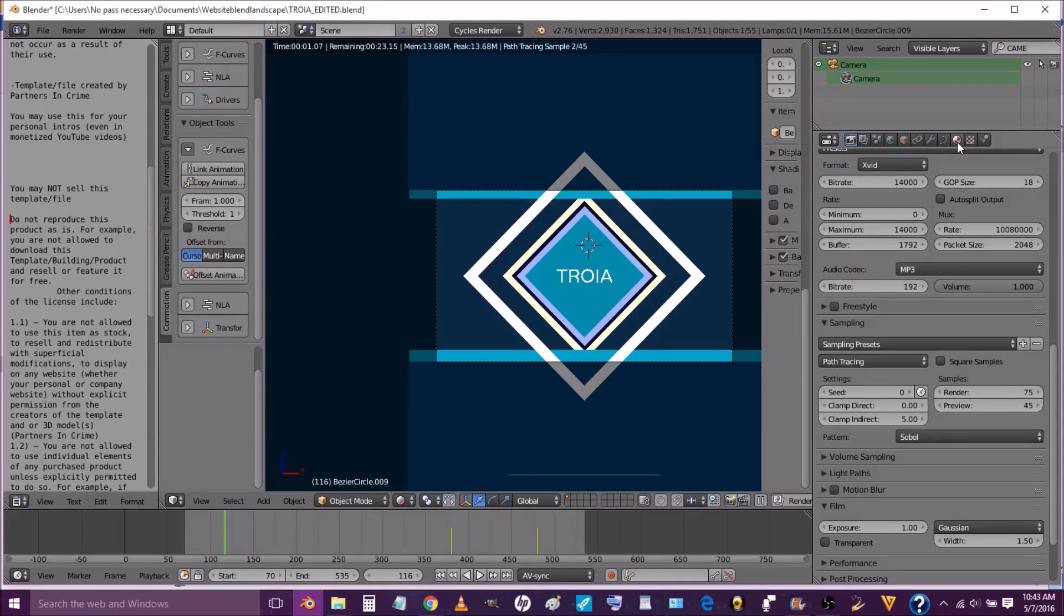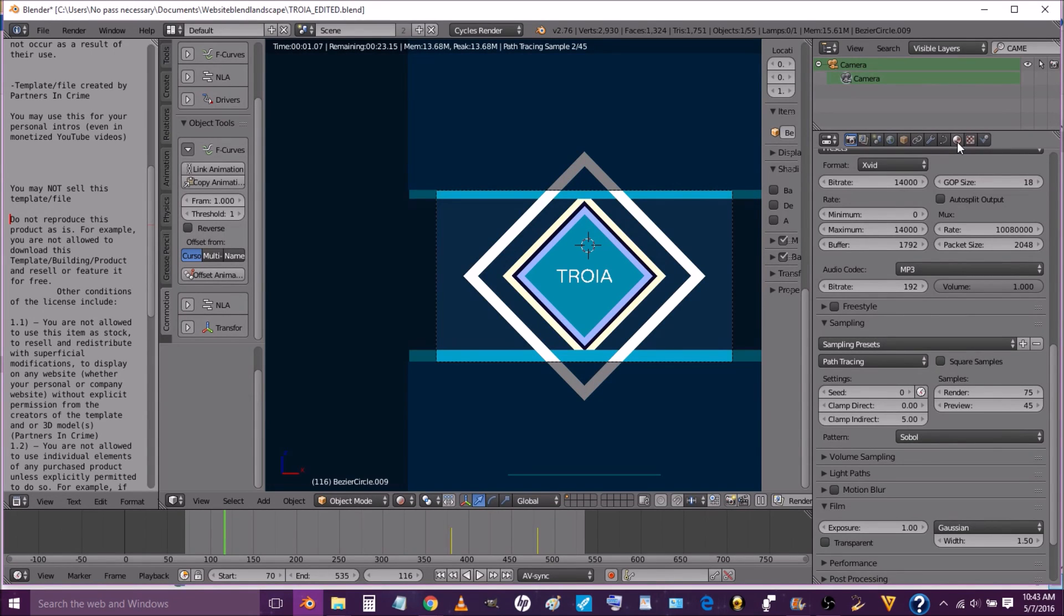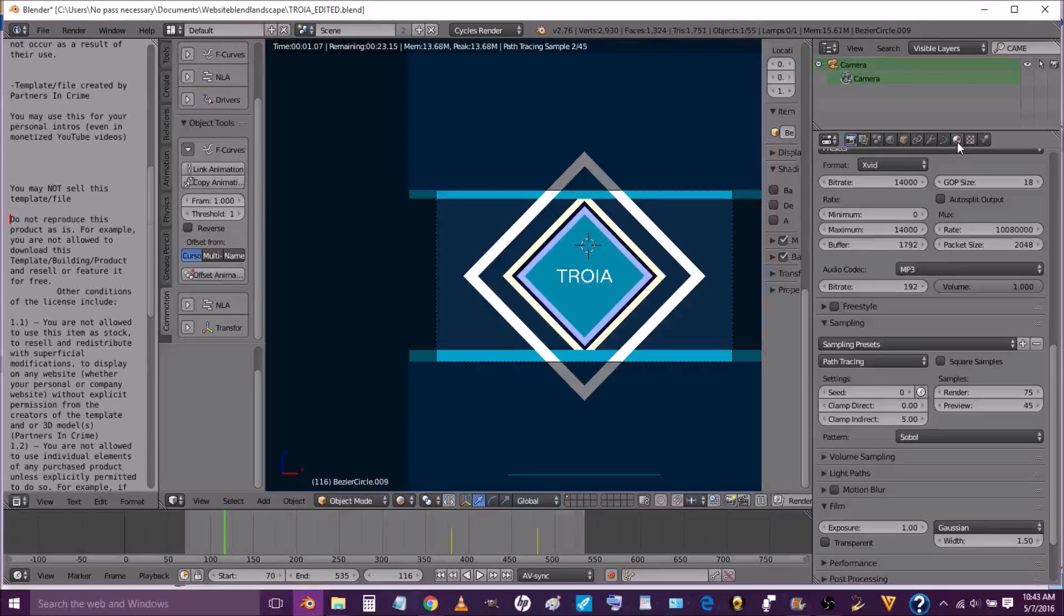Now the next thing we're going to do is show you how to edit the text. So we're going to go into solid mode and make sure we have our text selected. We're going to press tab.